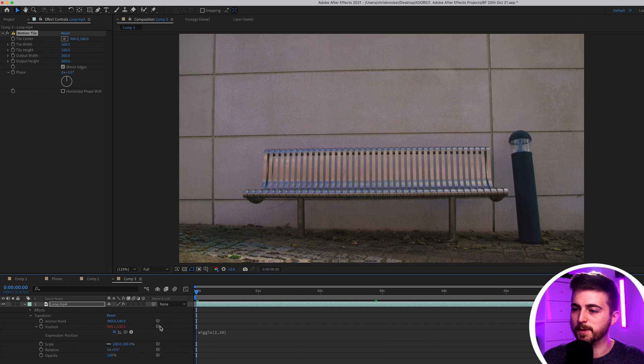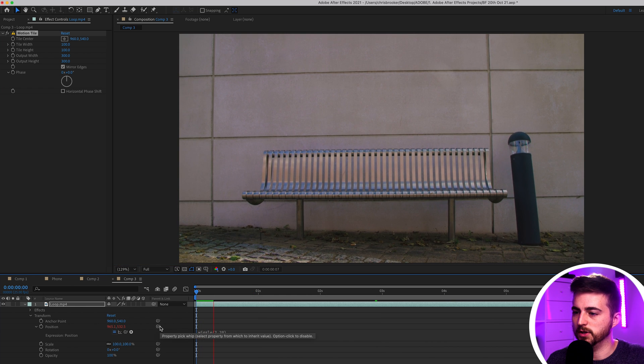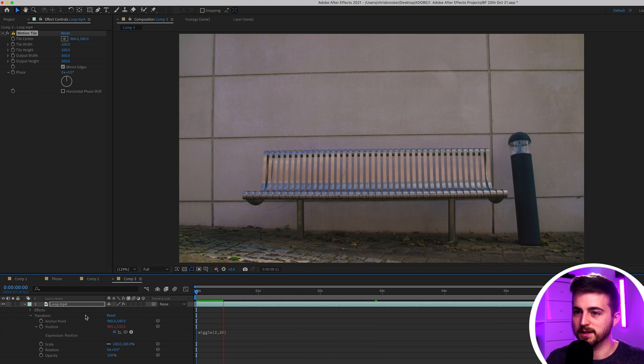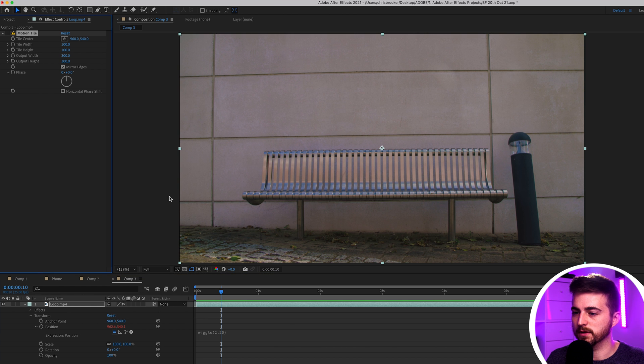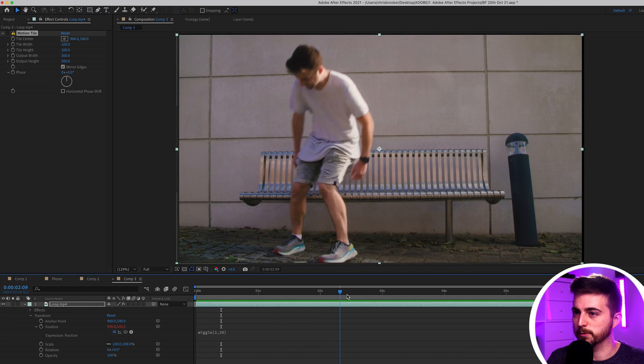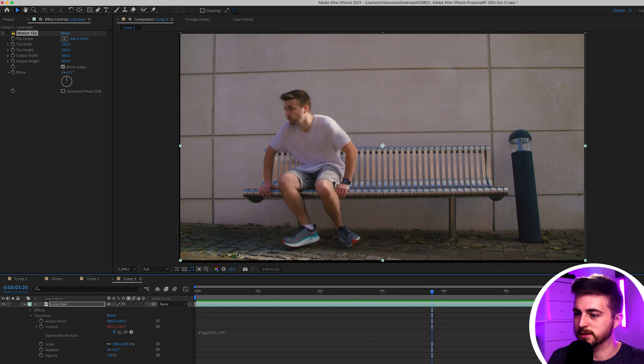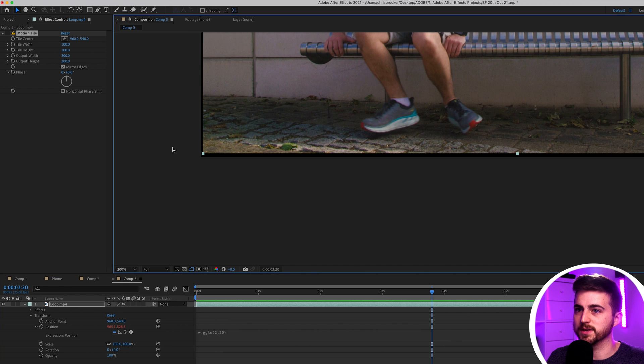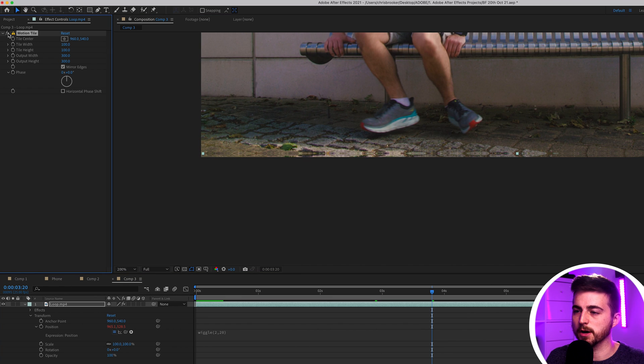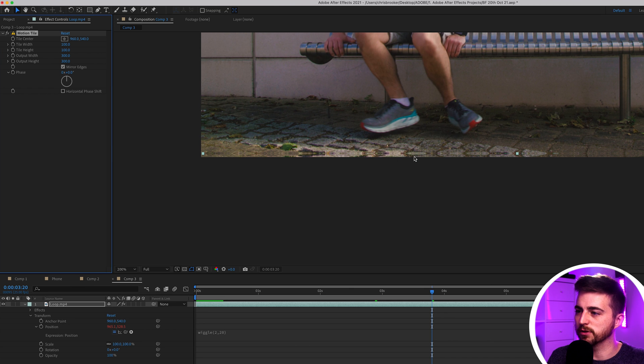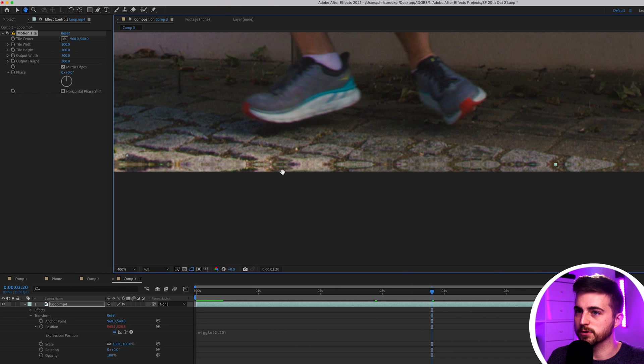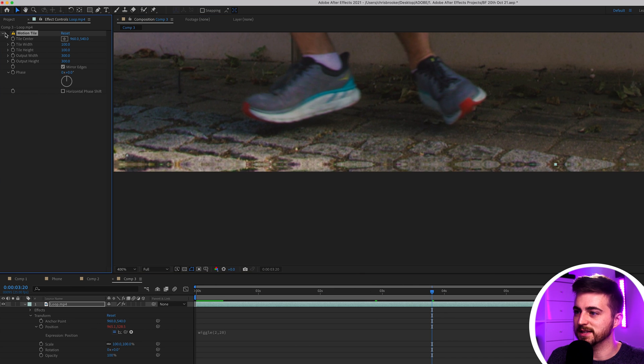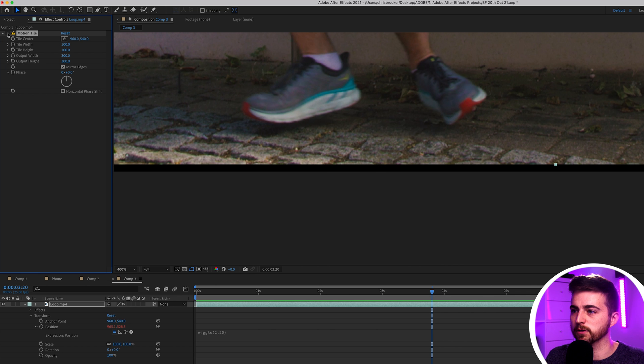So if we go back from the very beginning you can see if we turn this off let's go to a point where it's more extreme. There's this black bar at the bottom here. You can see with it off you've got this black bar but when I turn this motion tile back on it's filled in the edge of the frame. If we go really close in you can see the difference. It's essentially just mirroring what's on the edge of the frame.